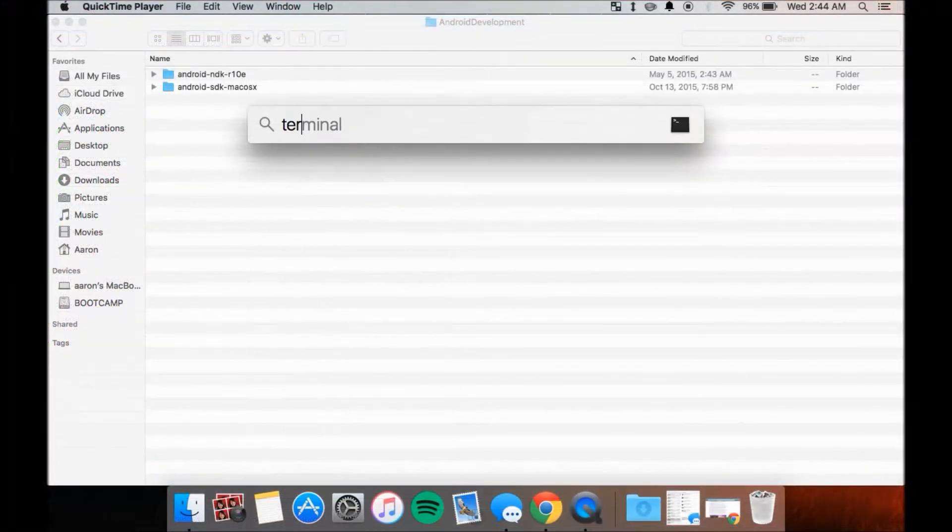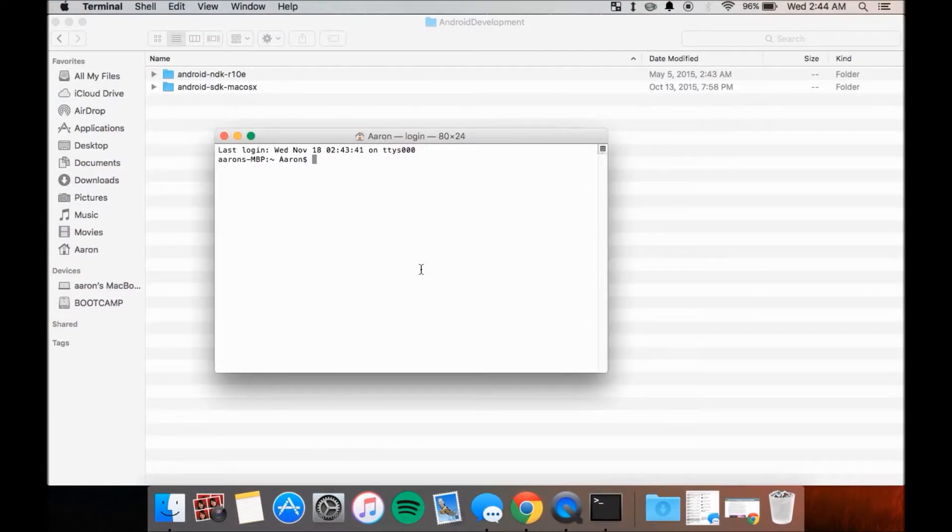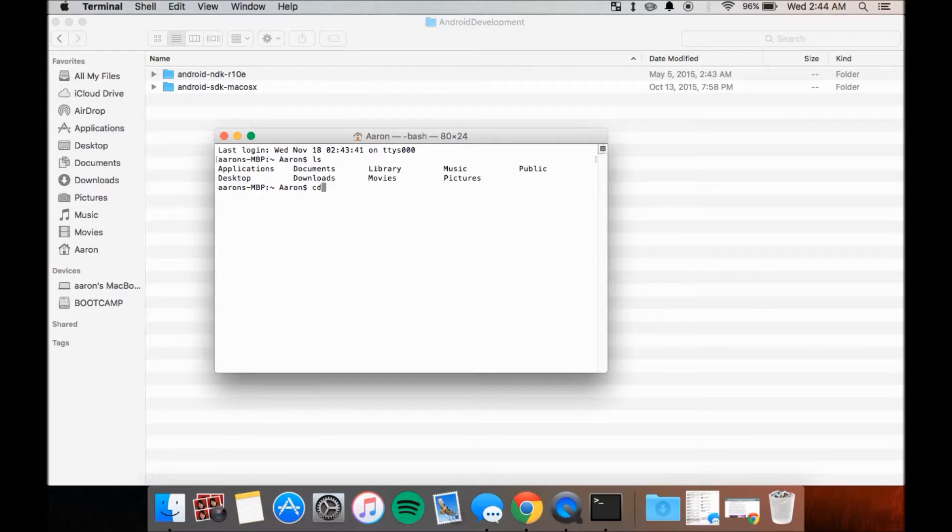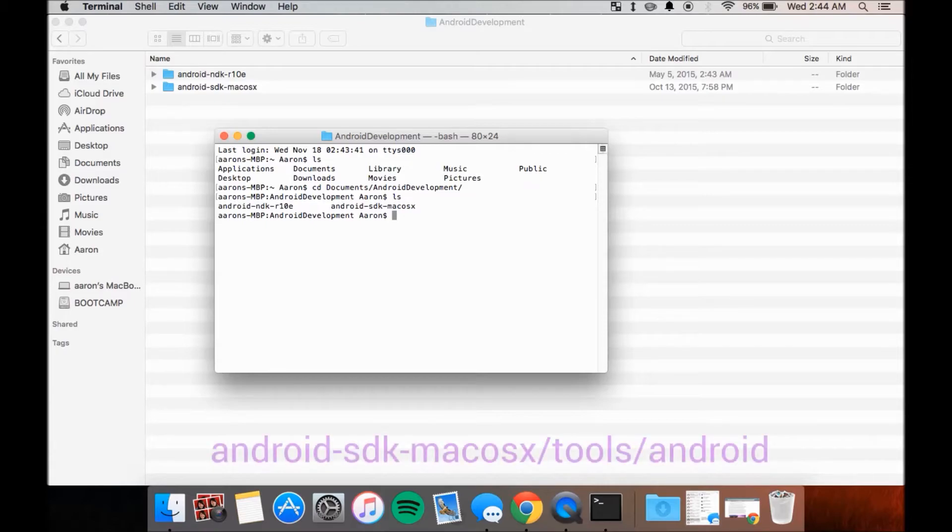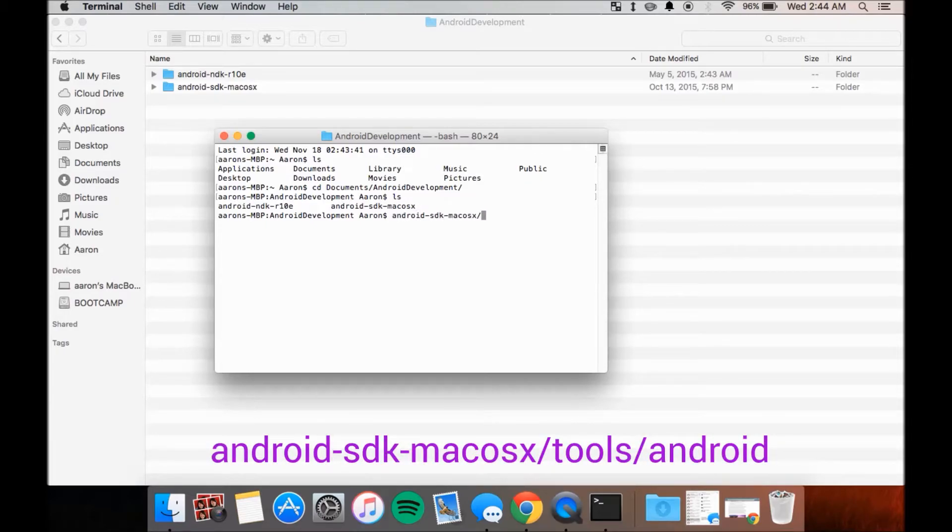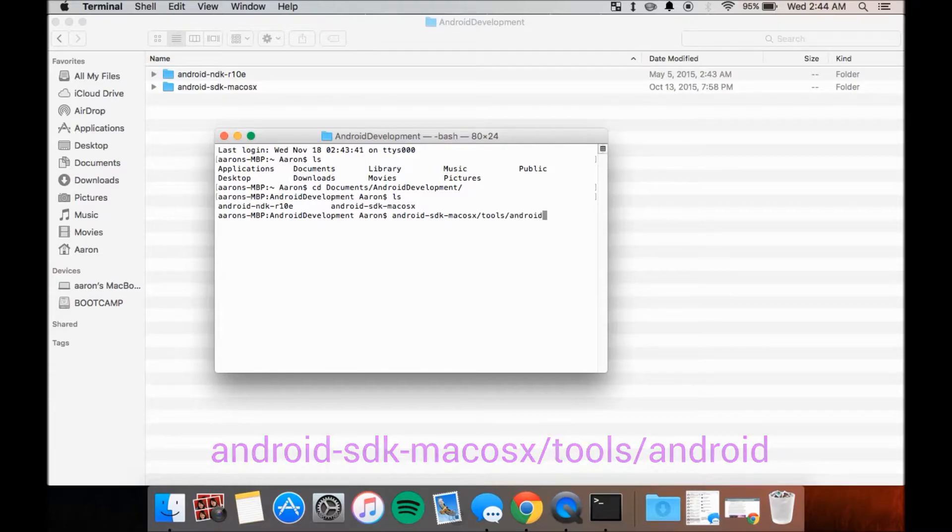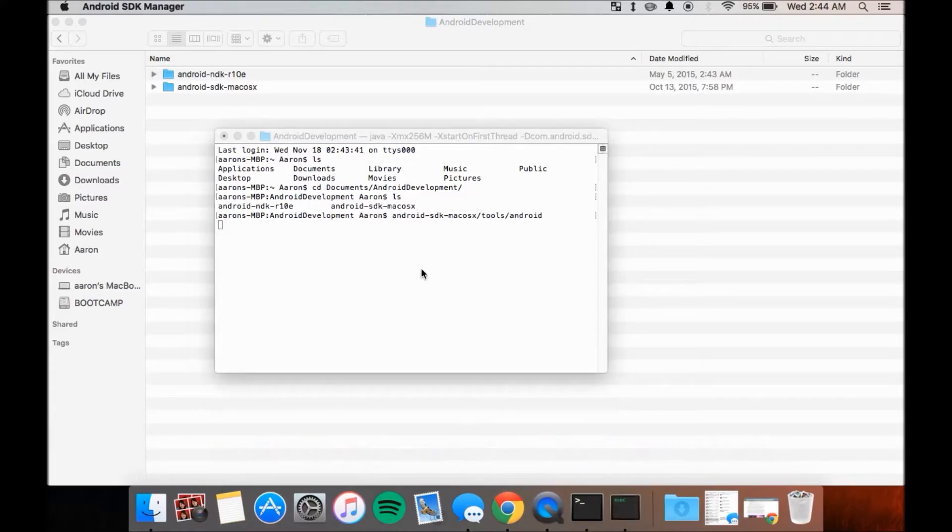To do the same on a Mac, open another terminal session and navigate to your Android development folder by using the cd command like earlier. Once there, run the SDK Manager by entering this command: android-sdk-macosx/tools/android and hit enter.